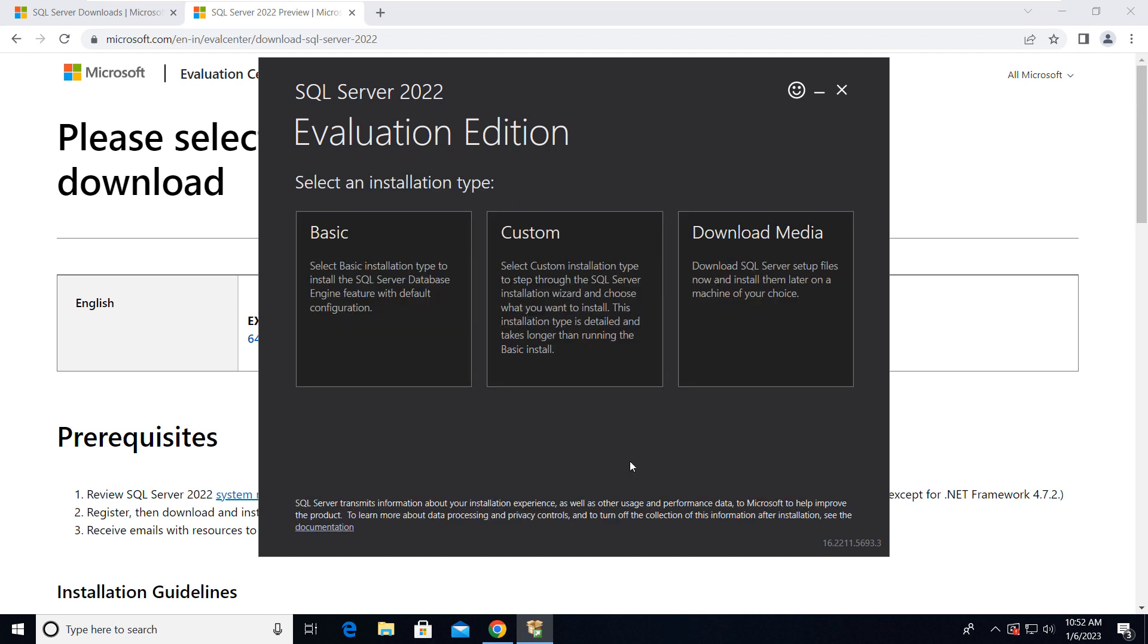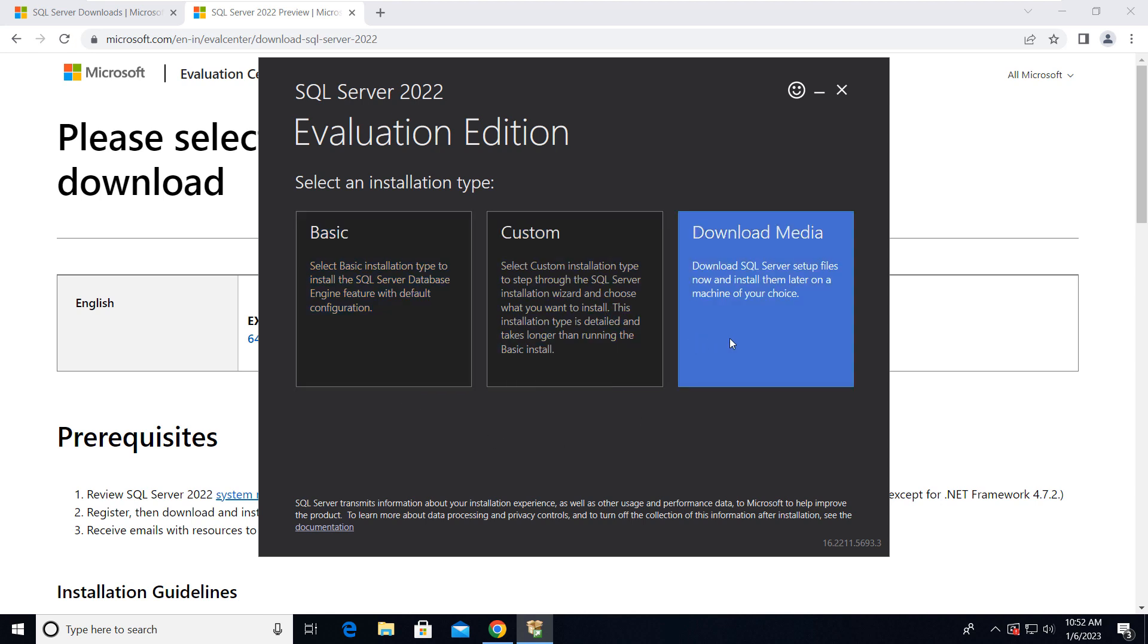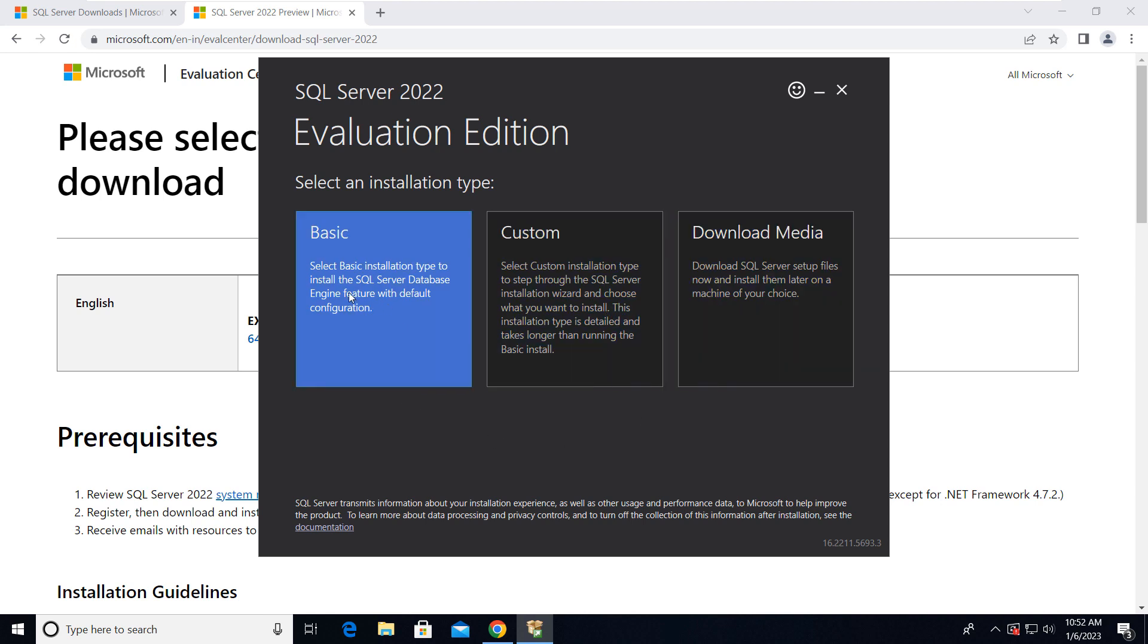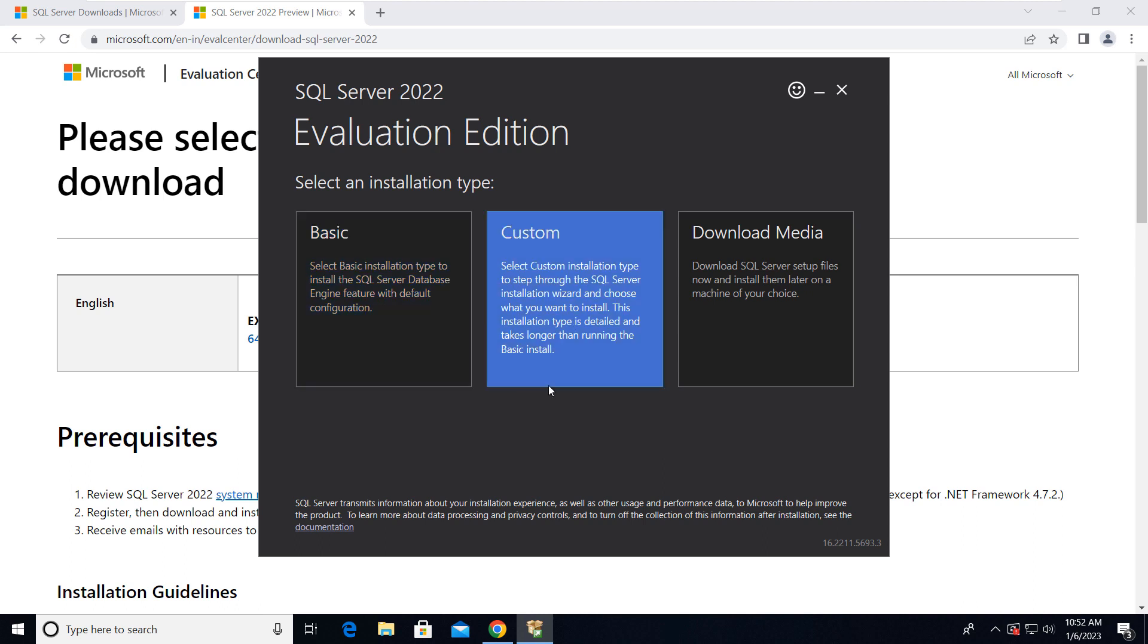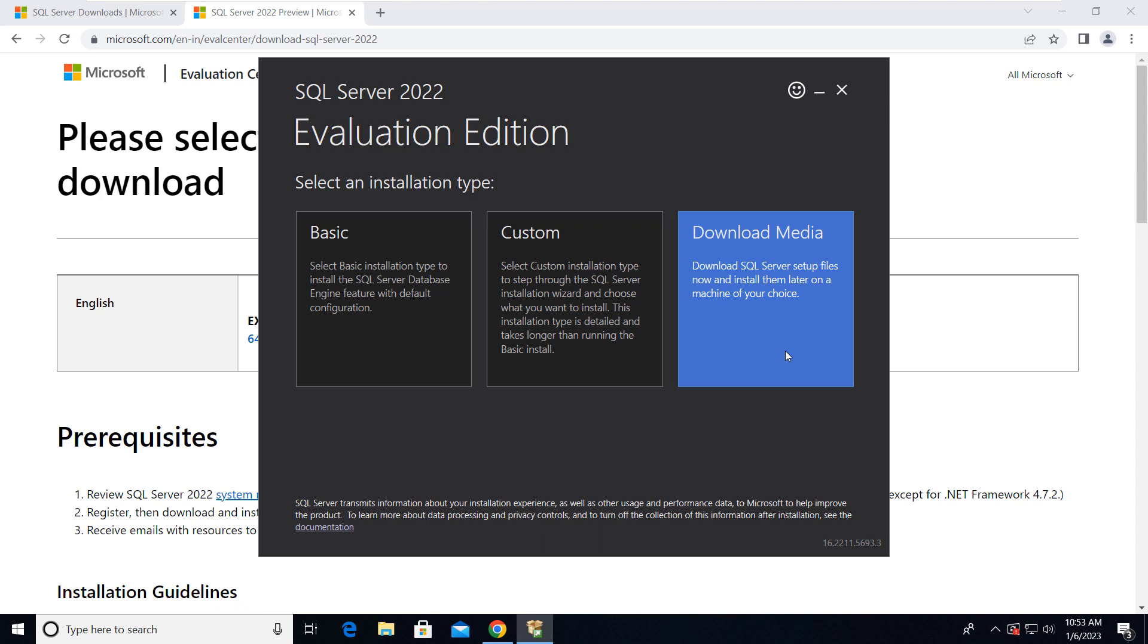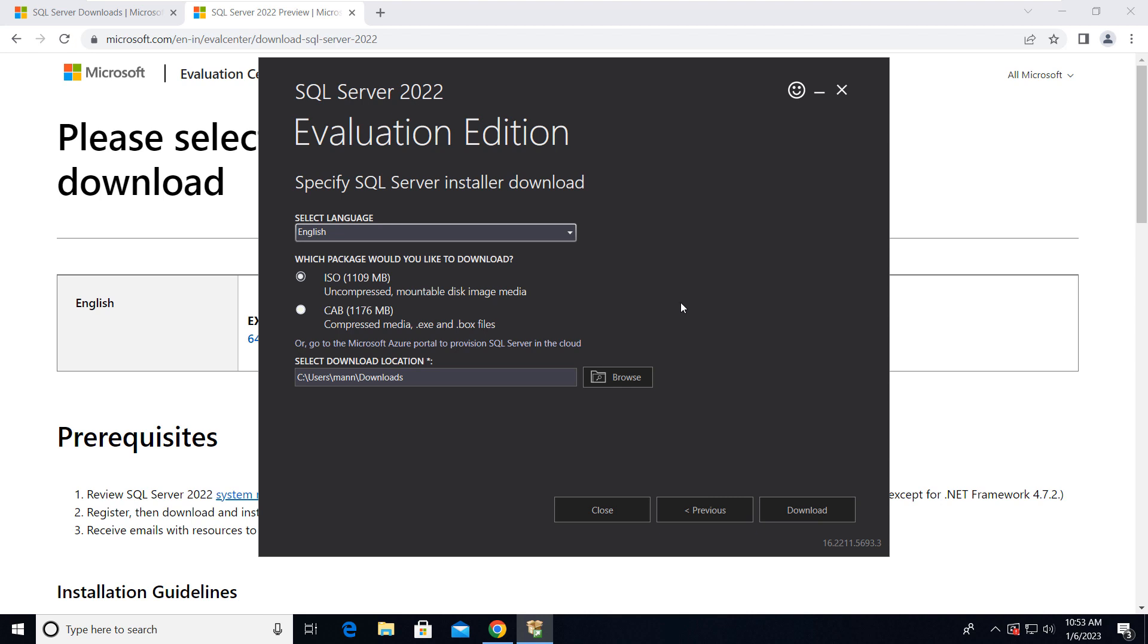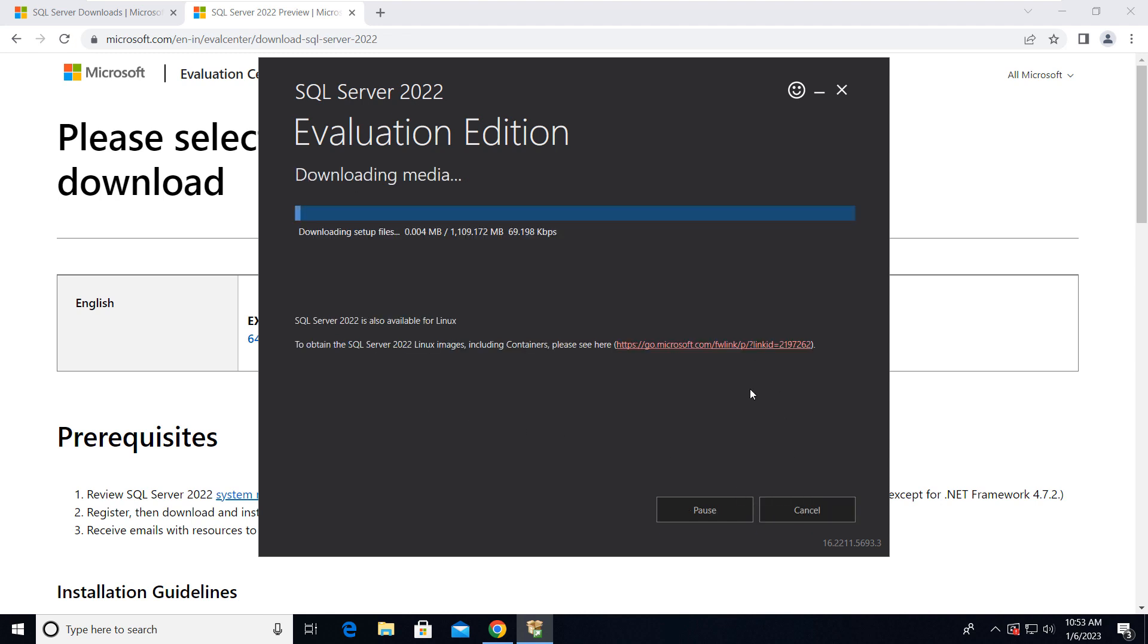So now we have three ways to install. First one is basic, then we have custom, and then the download media. The basic installation type will run and install default features. Here we can choose the installation and what features we're going to select. In this, the media will be downloaded and then we have to install it. So here we're going with download media, then ISO file and this will be the location. Just click on download and it's going to take some time, so I'm going to fast forward the video here.